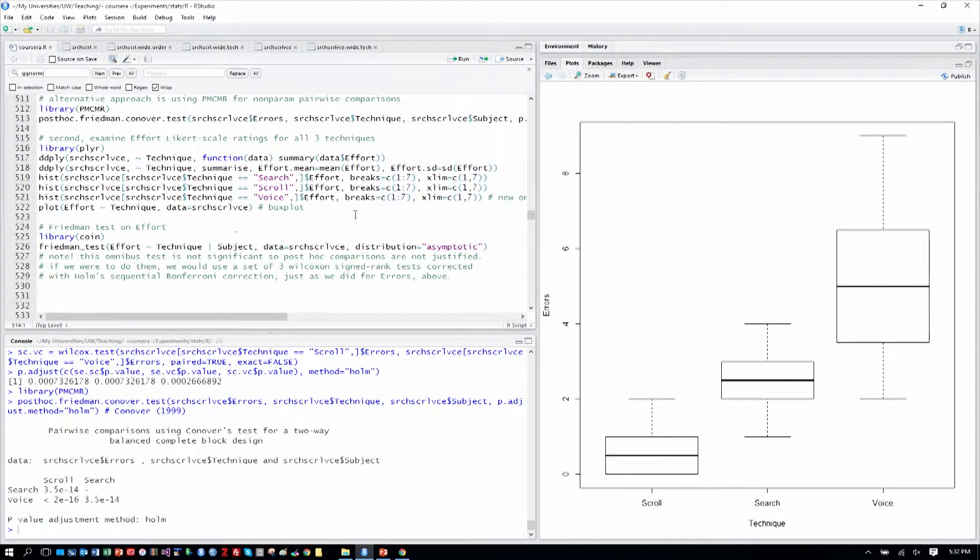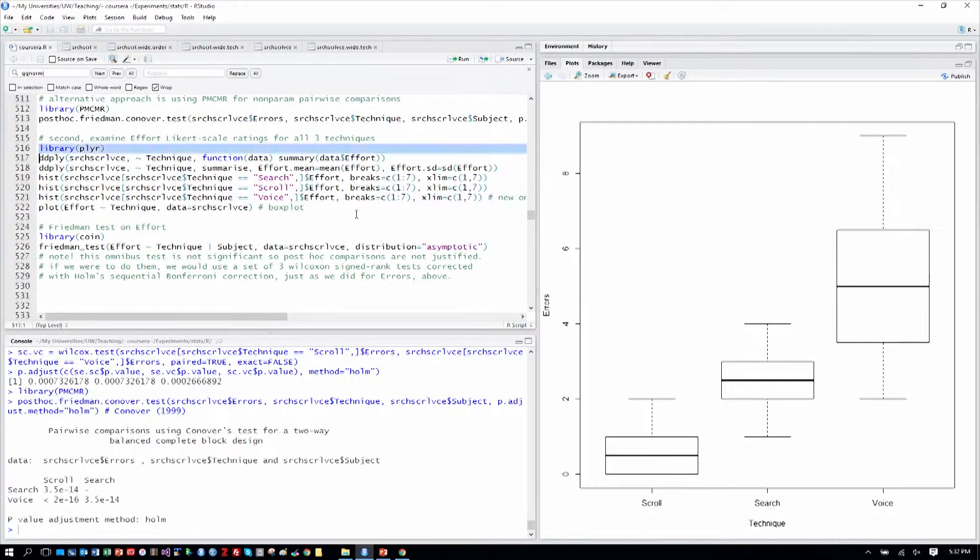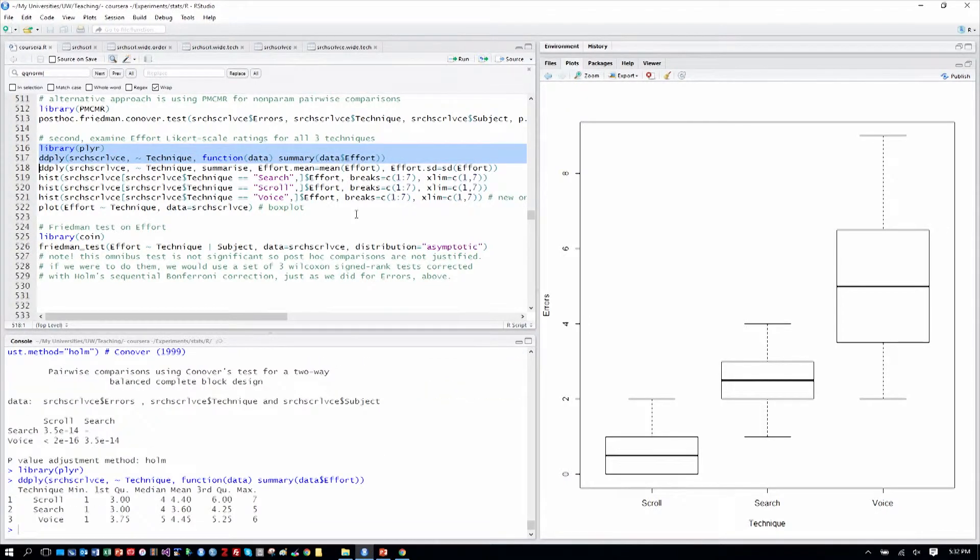Lastly, we can look at the Likert scale ratings. Ordinal ratings, one to seven, also don't generally comply with the assumptions of ANOVA. Let's explore that data.